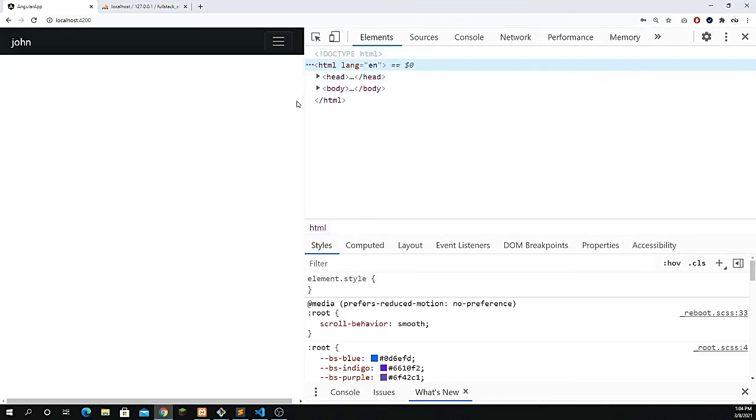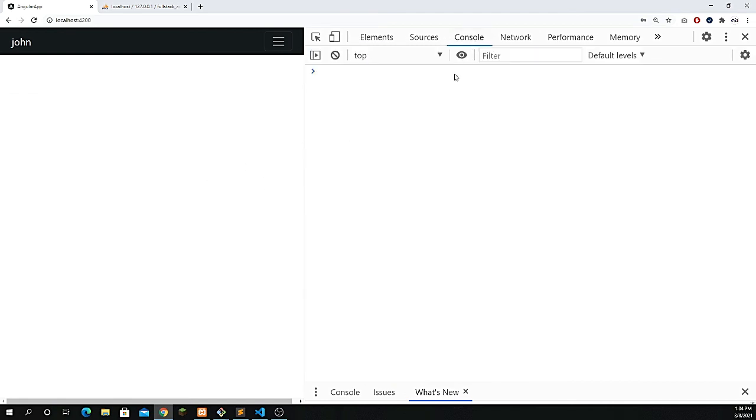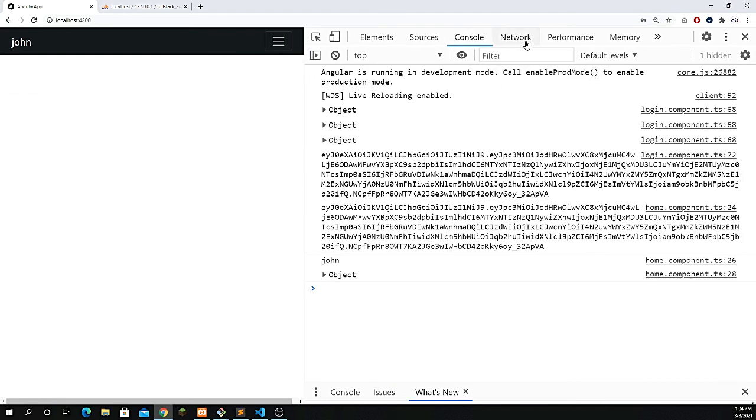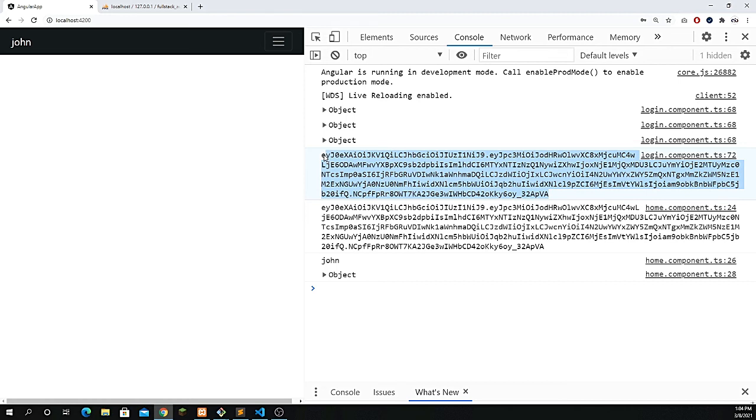If I show you one more thing, go to inspect or press F12. Let's go to the console, and you see here we have a very long string, which is our token from JWT.